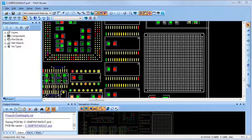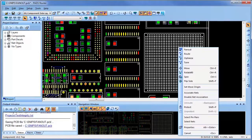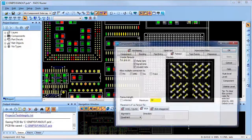PADS component fanout capabilities make routing easier and ensure the design connections are completed. Here are some examples of the fanout capabilities.